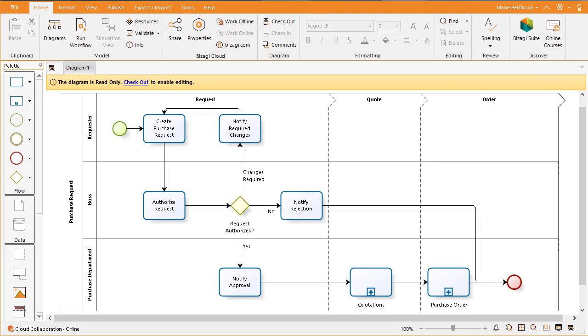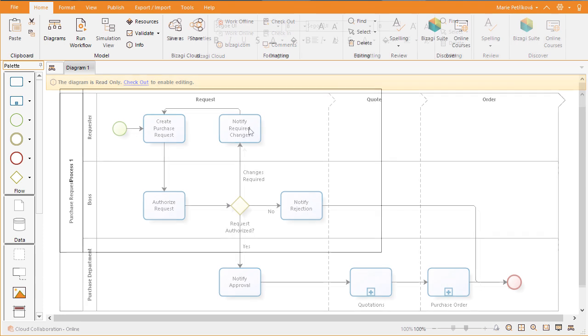To explain how you can easily diagram your processes, we will use a purchase request process. This process handles the necessary activities to approve, quote, and order purchase requests made by the employees of a company.